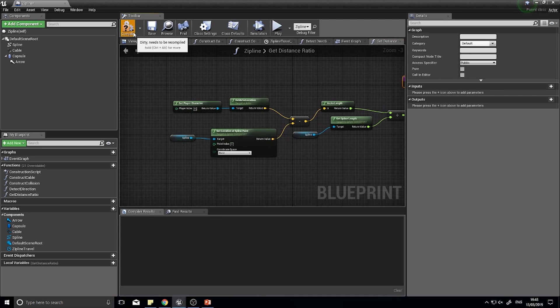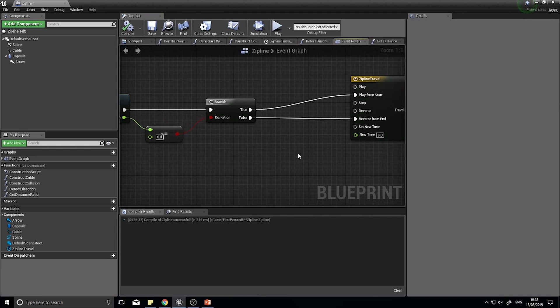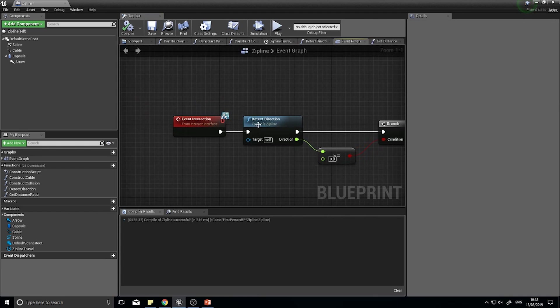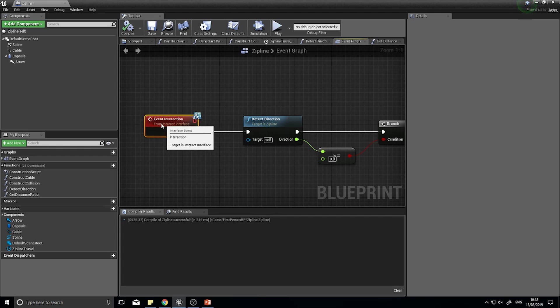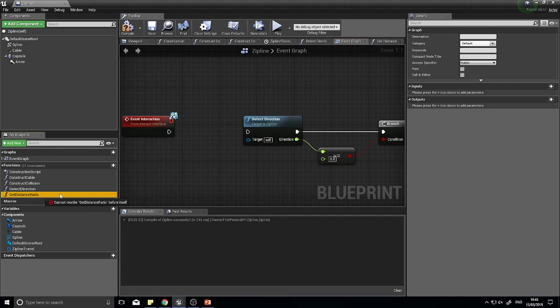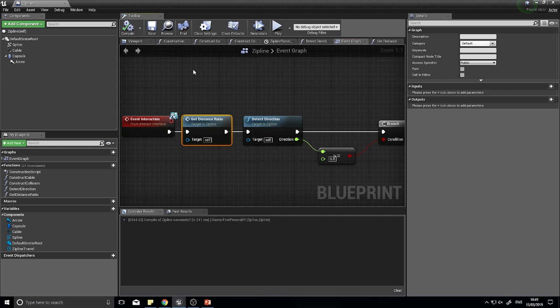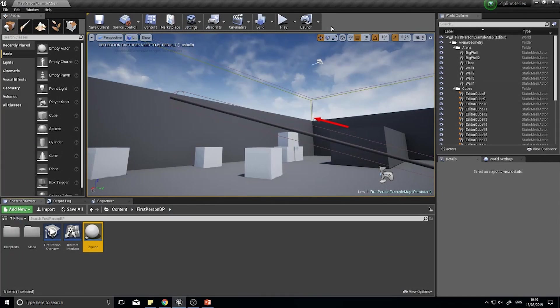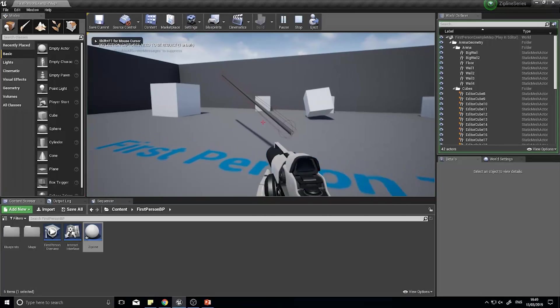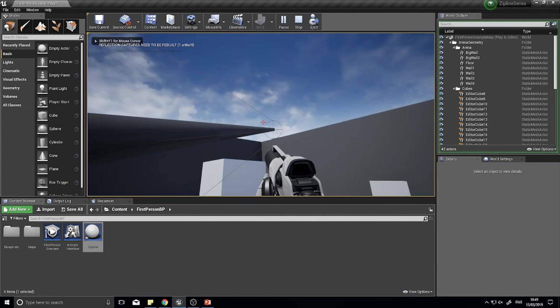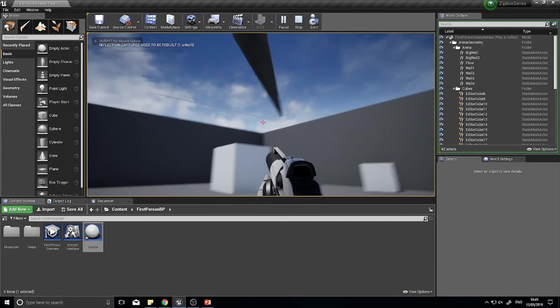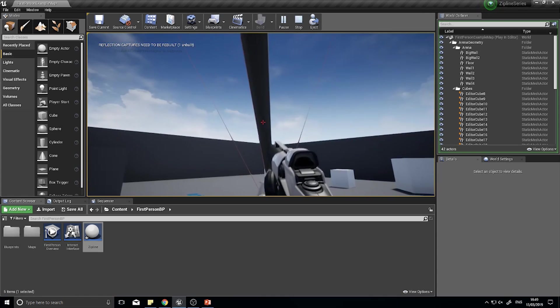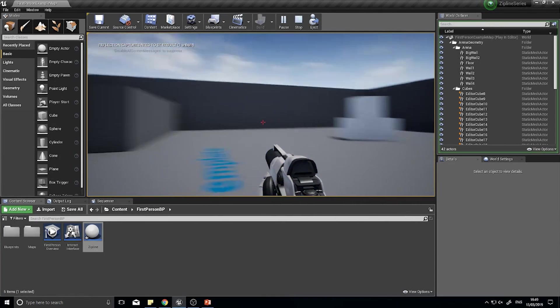Click compile and let's go back to the event graph. On the event graph we want to put this at the start, so after my interaction and before detect direction we're going to put the get distance ratio in there and plug that in. Click compile. Let's test that out. Click play. If I jump into the middle of our line, I'm still going from the start.